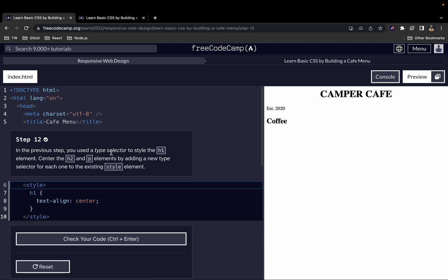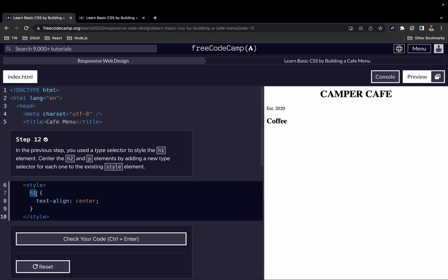In the previous step, you used the type selector to style the H1 element. When we say type selector, what we mean is writing the name of the element — that's what is referred to as a type selector. Now center the H2 and P elements by adding a new type selector for each one of the existing style elements.